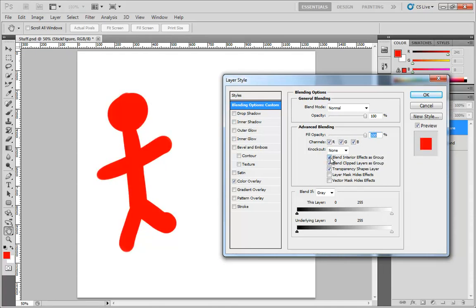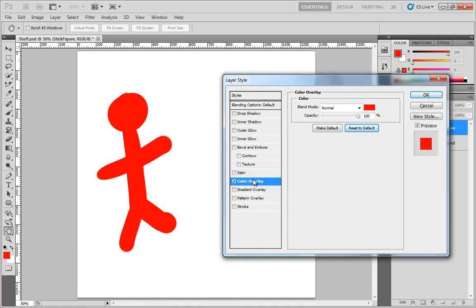So do keep that one checkbox in mind, just as a reminder. However, with that, that is all of the settings that I wanted to cover for the color overlay layer style, which will wrap up this video. Thanks a lot.